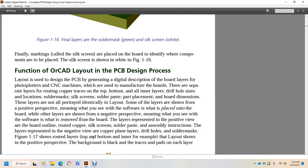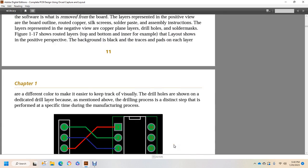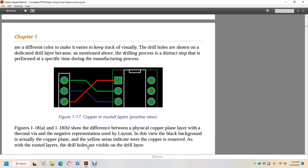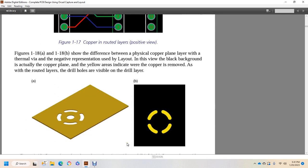Figure 1-17 shows the routed layers: top, bottom, and inner, for example. In the layout, shown with positive perspective, the background is black and traces and pads are on each layer. They are a different color to make it easier to keep track of them visually, but the drill holes are shown on a dedicated layer because of the distinction of the drilling process. The distinction is a step that is performed at a specific time during the manufacturing process. Figure 1-17 shows the copper routed layers in positive view.